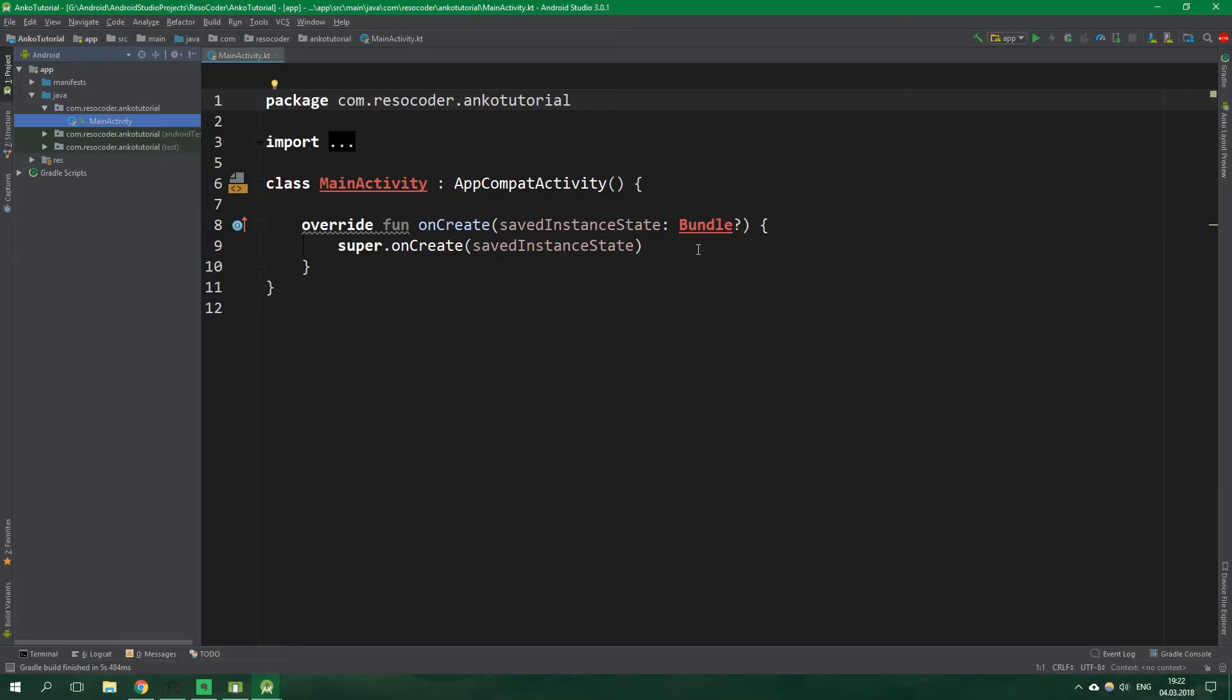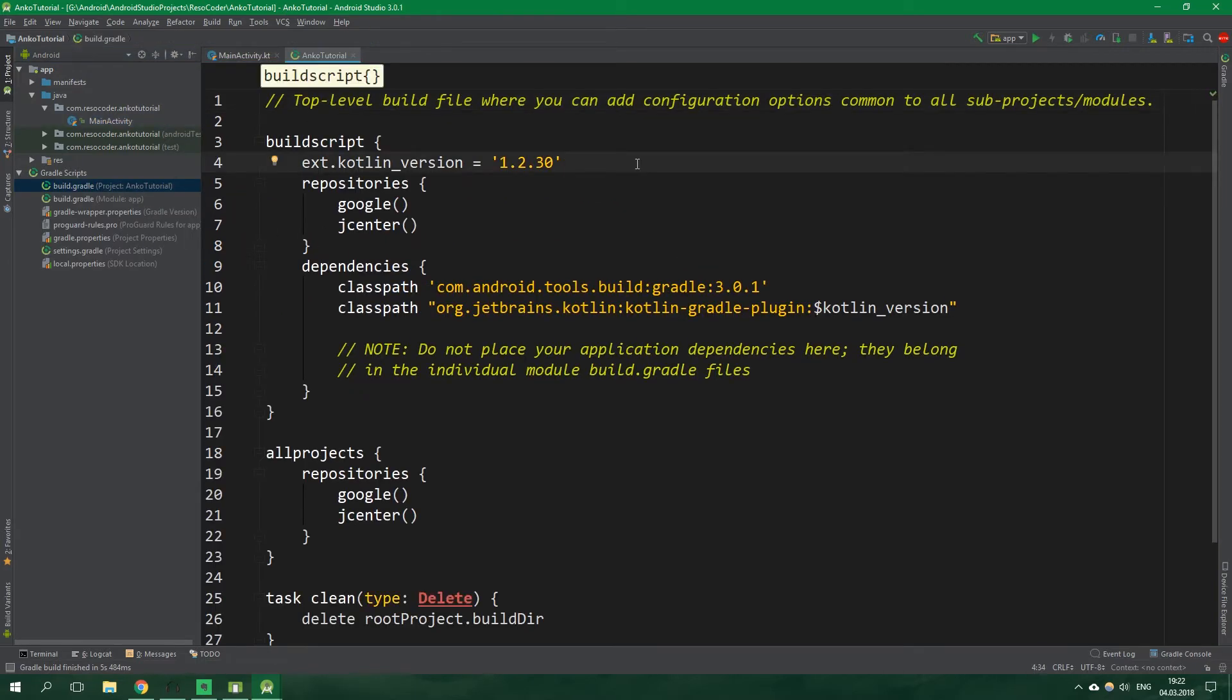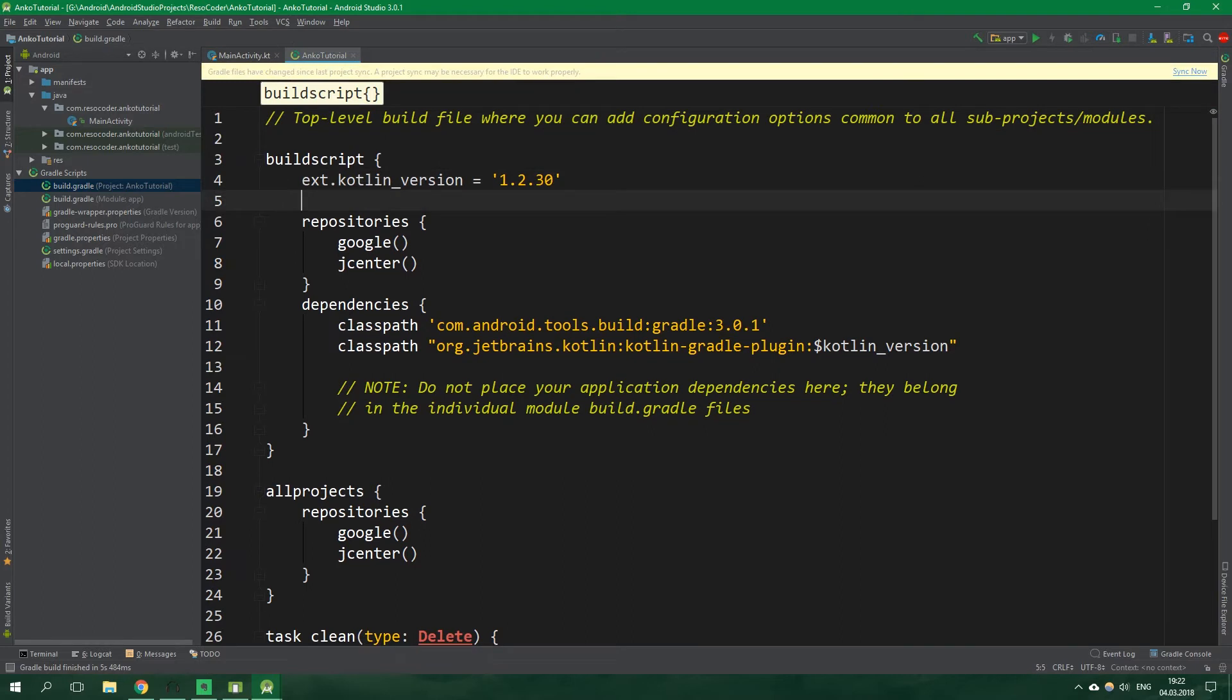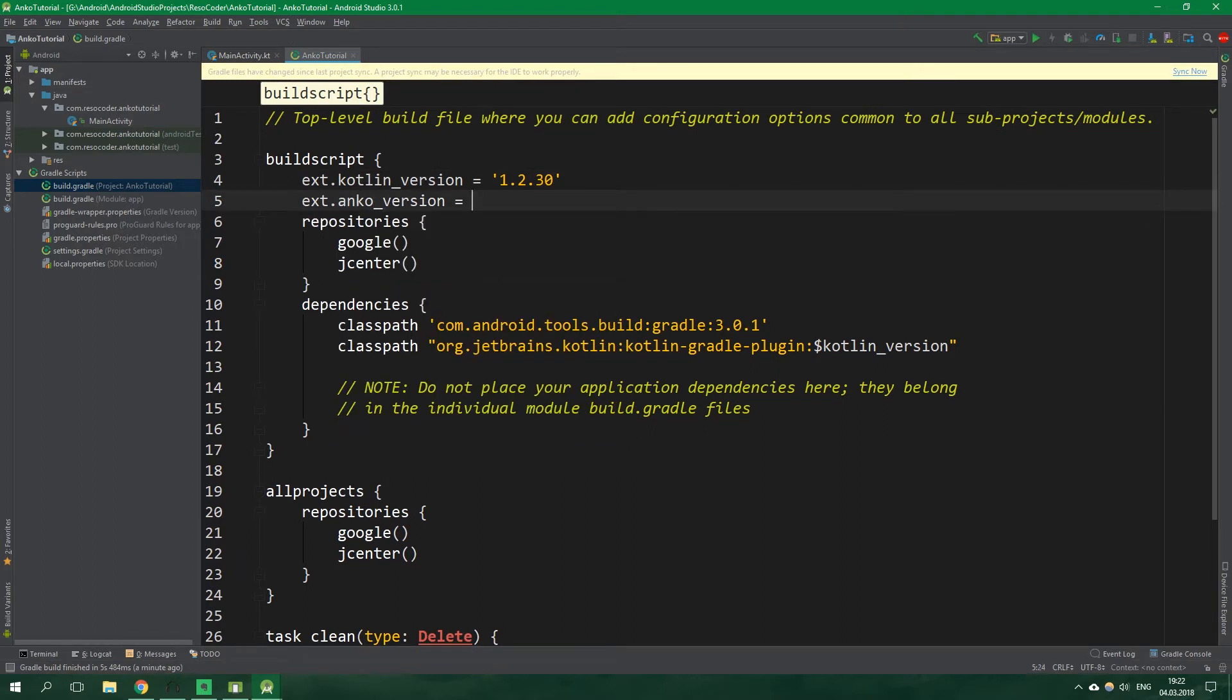As the first thing we want to open up build.gradle file for the whole project and under Kotlin version we want to write ext Anko version equals 0.10.4. This is as of recording this tutorial in the future it might change.